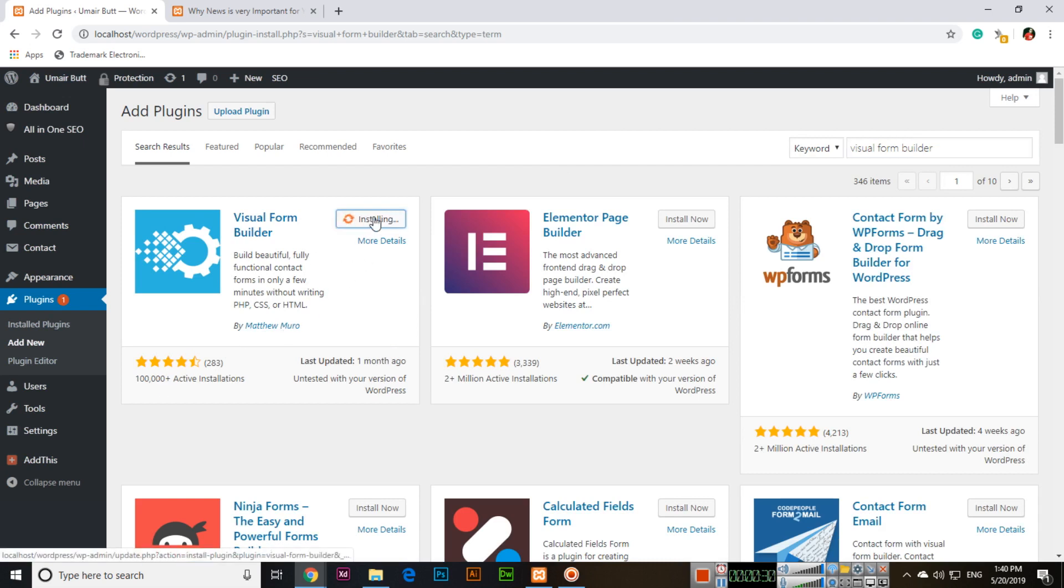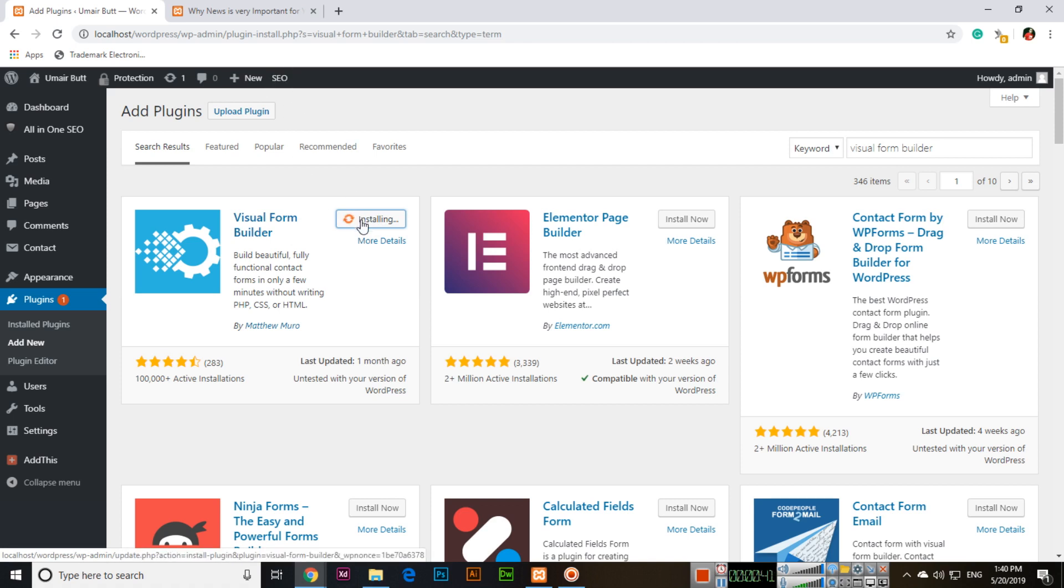You will install this plugin and after successful installation, we will activate it.